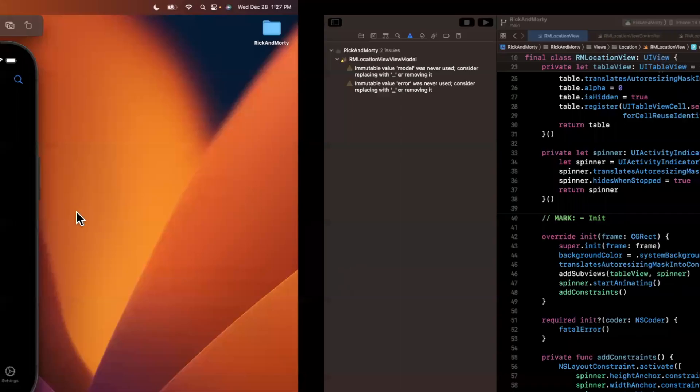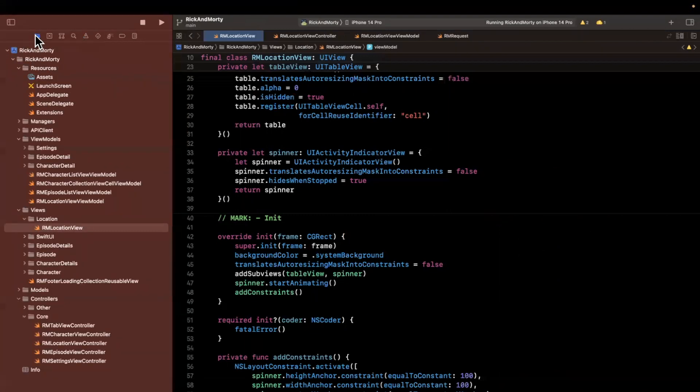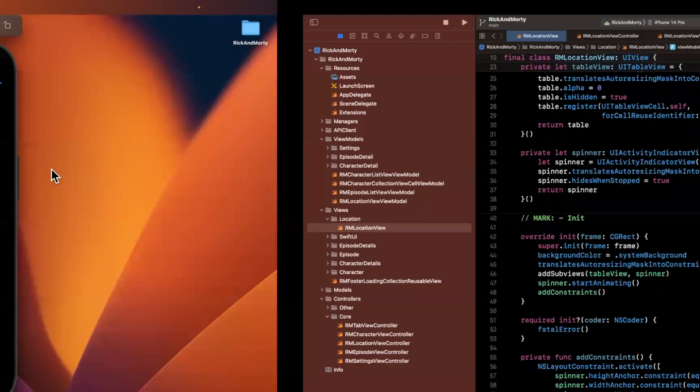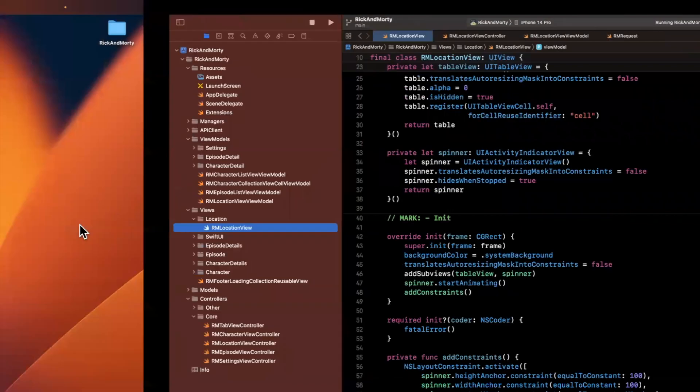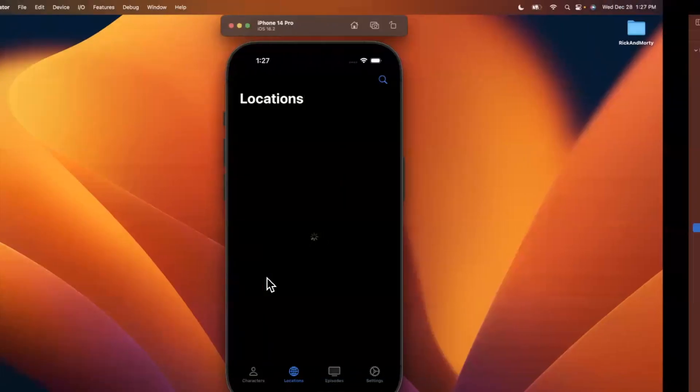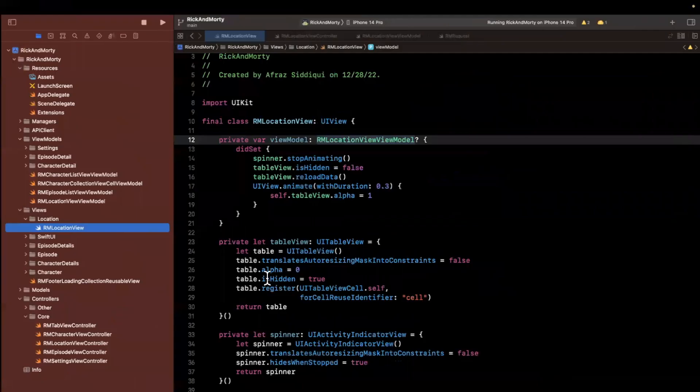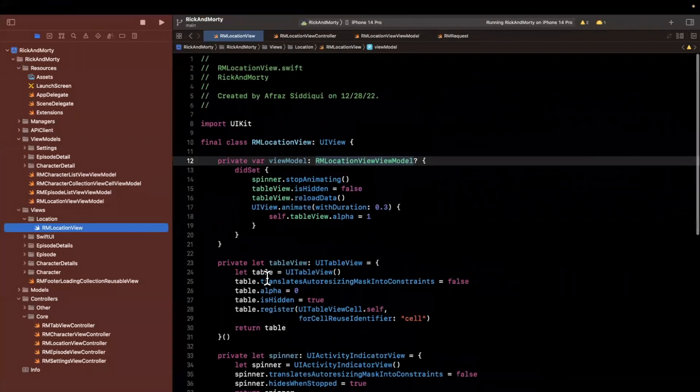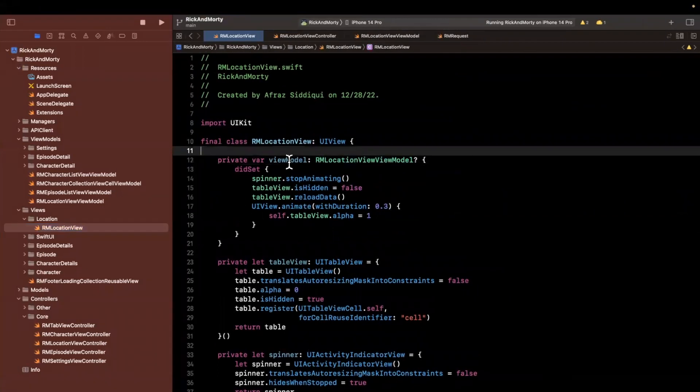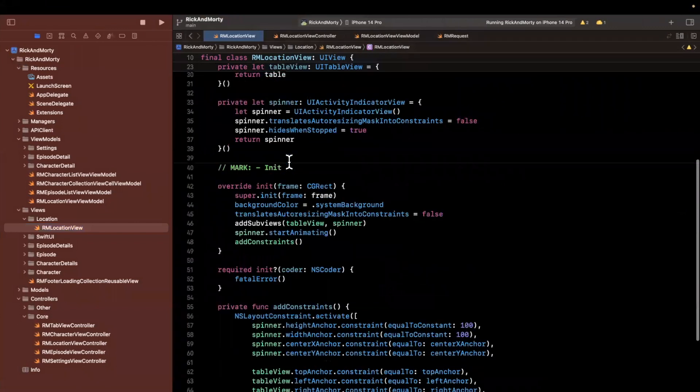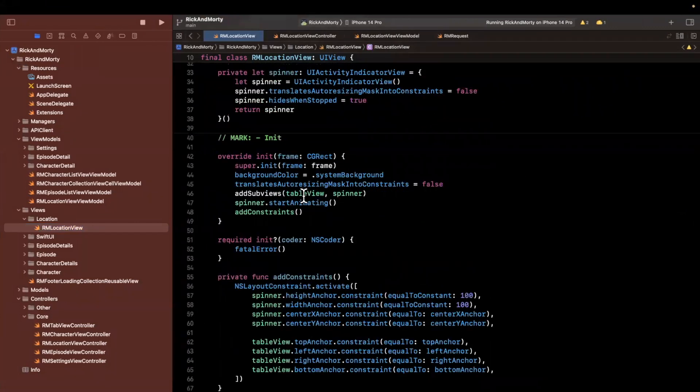So where we had left off, what we want to do is continue building out the view model as well as hook up our view for this location tab to actually show us cells. Before we jump into the view model and use the models we get back to derive view models, what we want to do in the location view is configure our table view a little bit.